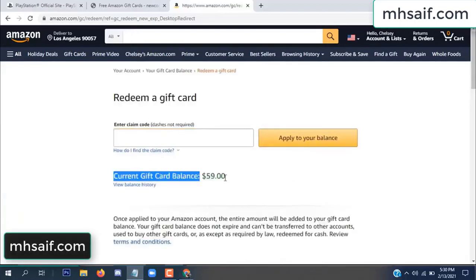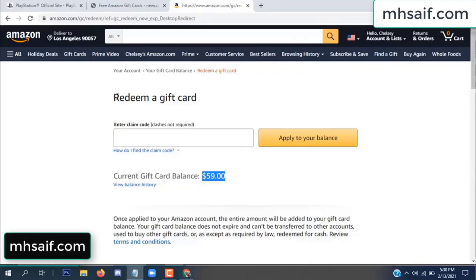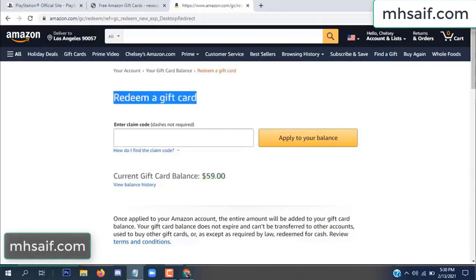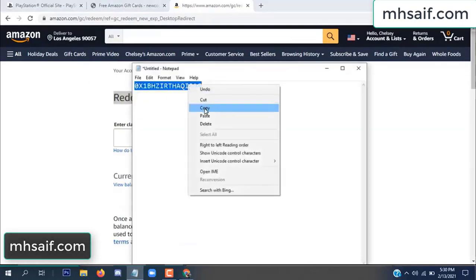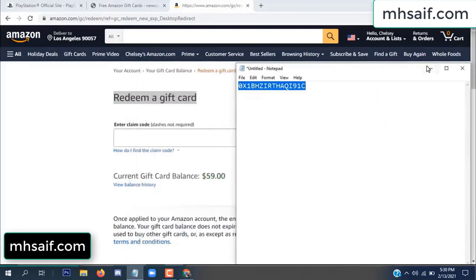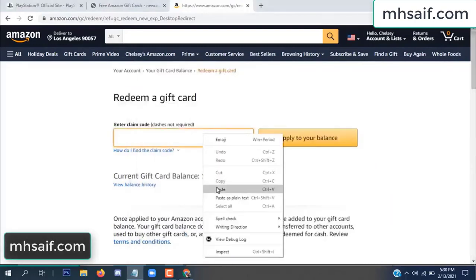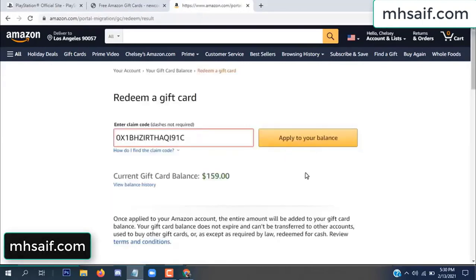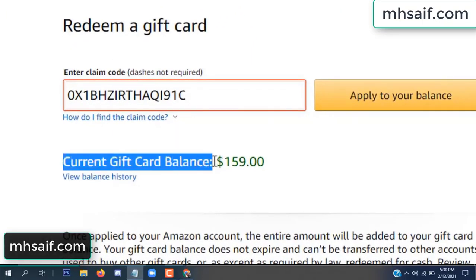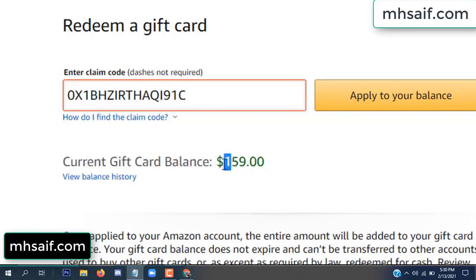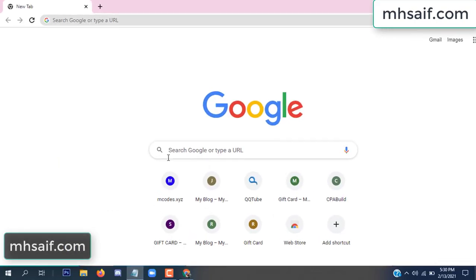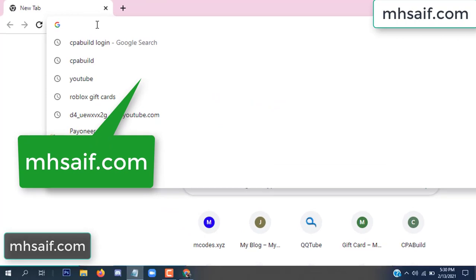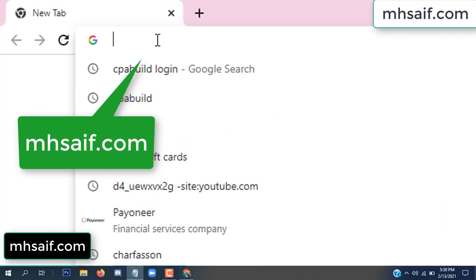Hello everyone, in this video today I will show how to get a free Amazon gift card code. See my current gift card balance is $59. I have a code I already redeemed. I want to redeem it here and apply to your balance. Wow, $100 added to my balance.